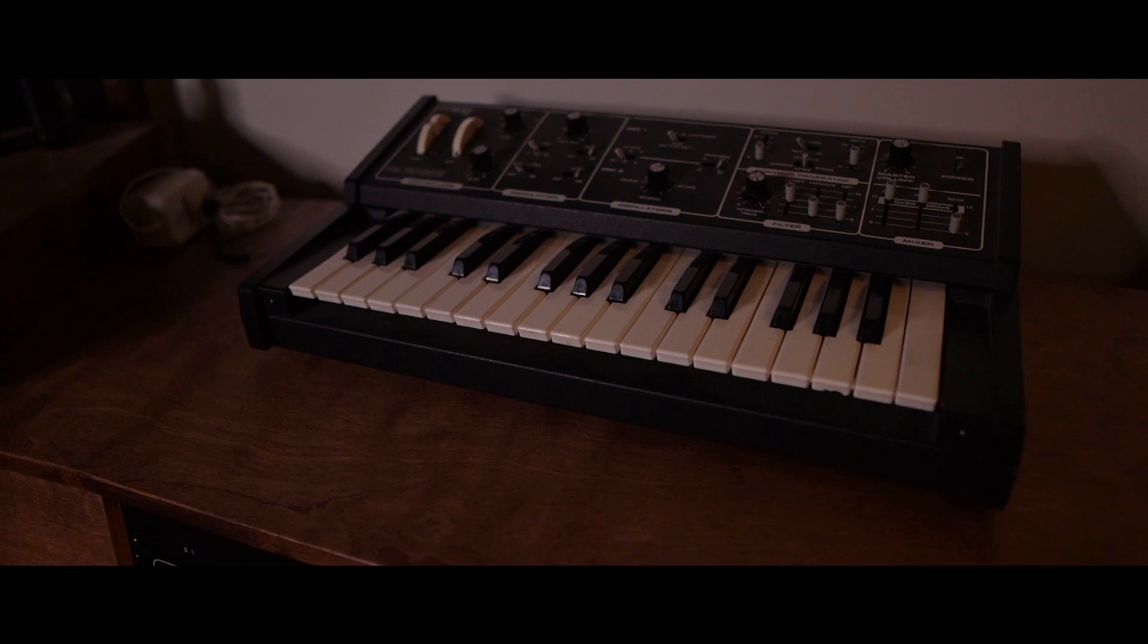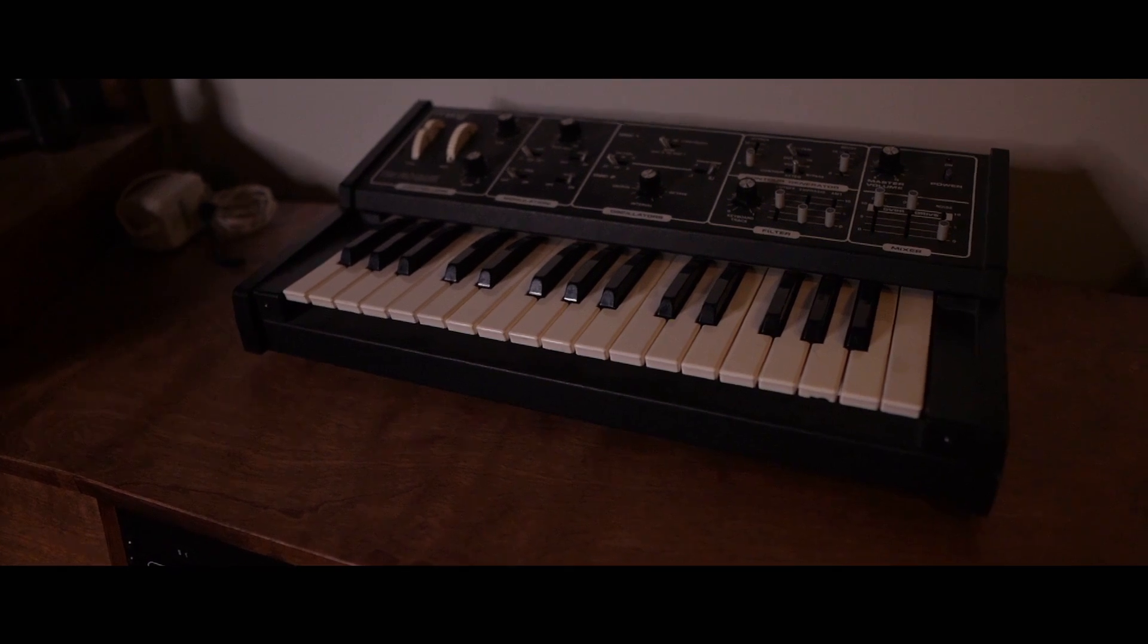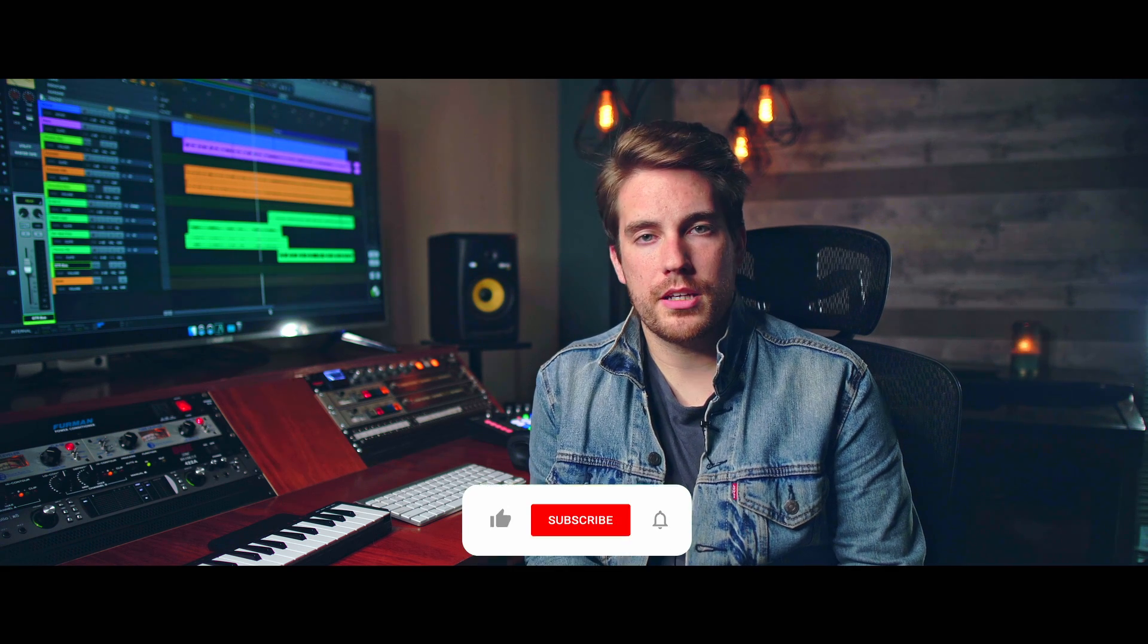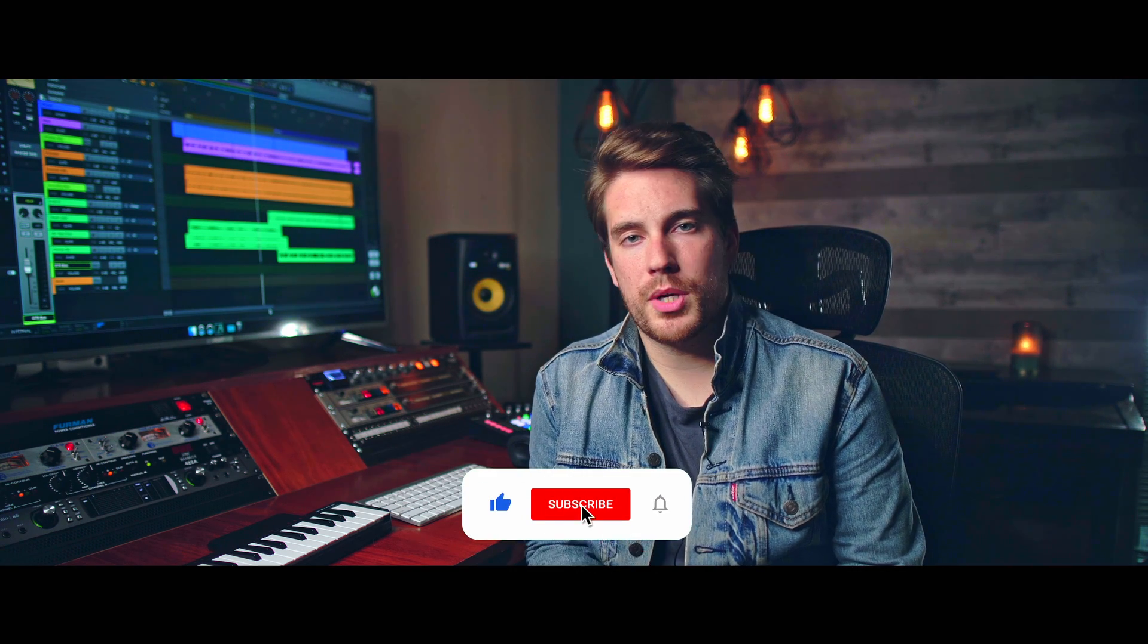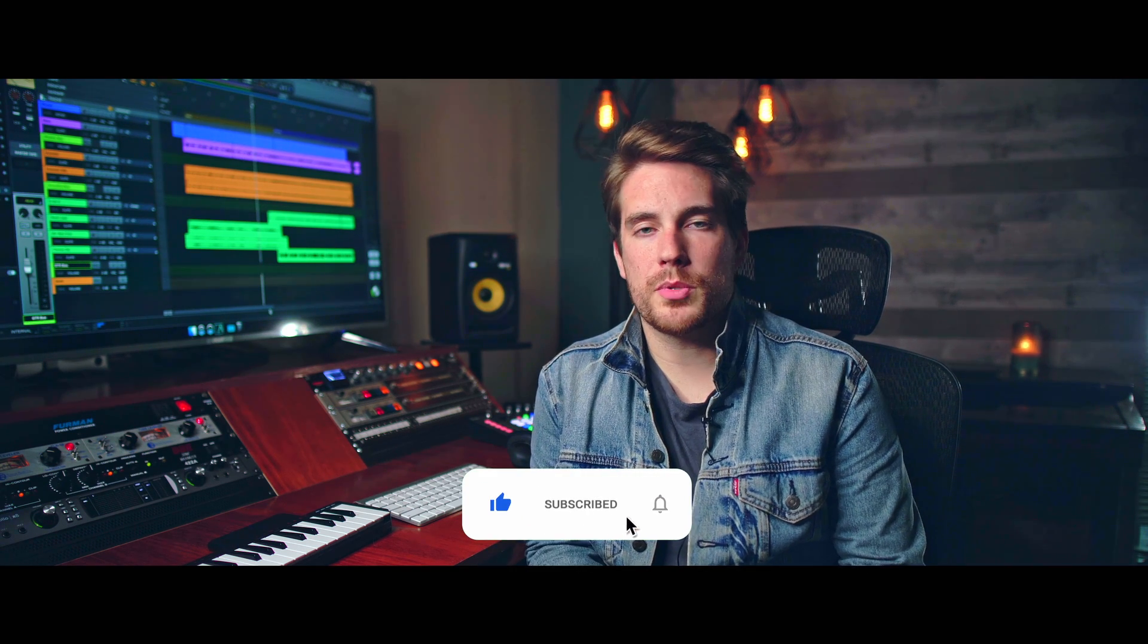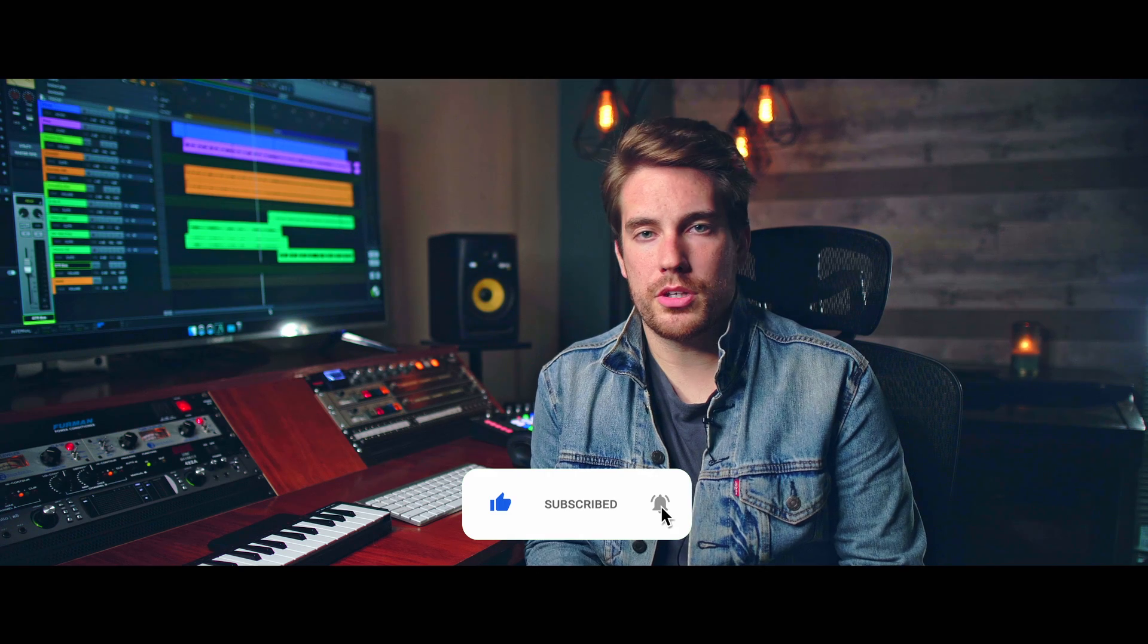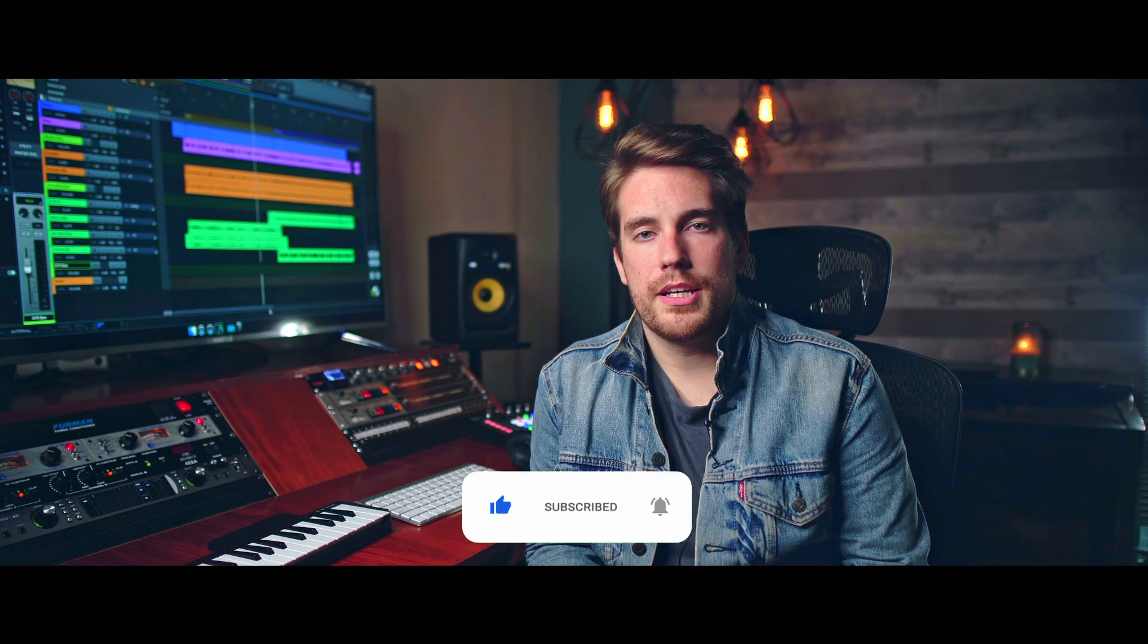Now in this video, we're gonna be diving deeper into the MIDI workflows and using MIDI inside of Luna. Timestamps are available in the description below, so feel free to jump around if you'd like. All I ask is that you hit the like button, leave a comment below, let me know that you were here, and hit the subscribe button for more. All right, let's dive right into it.